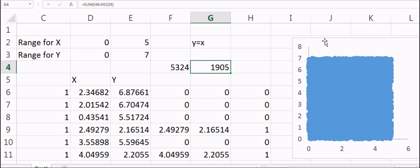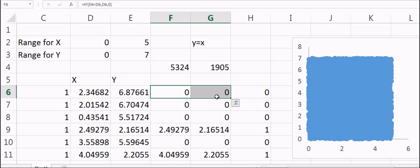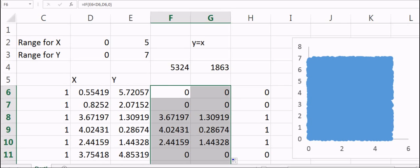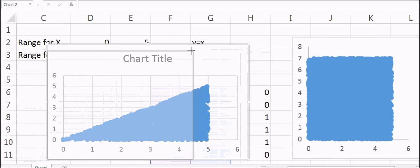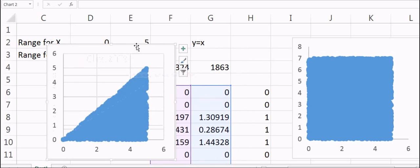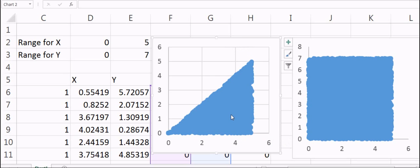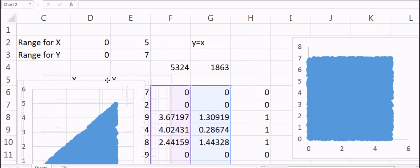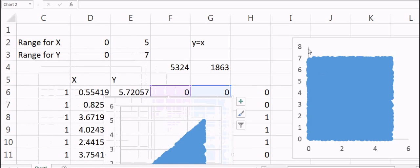Let me also plot the random numbers that satisfy the condition Y less than X to see how that looks. As you can see, y equals x is a straight line, and anything below the line is being used while anything above it is not. This is in effect the area under the curve, which is exactly what integration is all about.